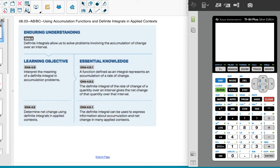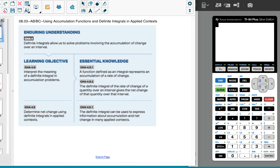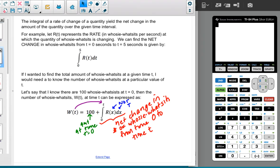So word problems, yay! The integral of a rate of change of a quantity yields the net change in the amount of the quantity over a given time interval.